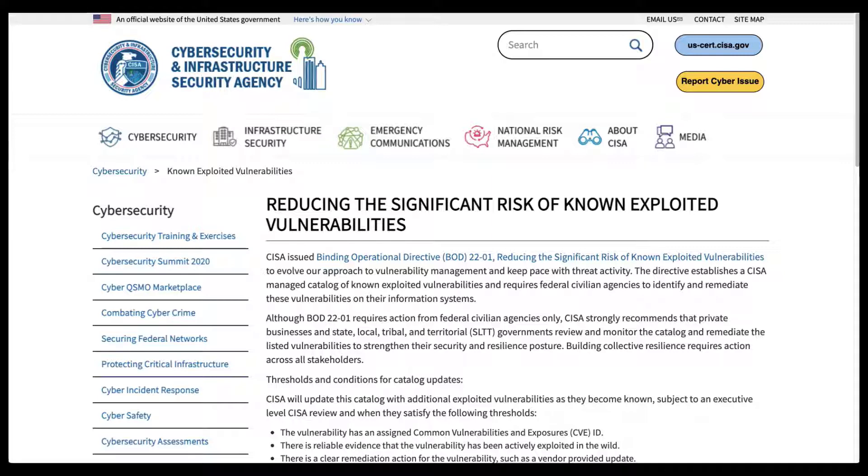This requires government agencies to address a catalog of vulnerabilities that carry significant risk to federal information systems. With this new catalog, CISA is targeting vulnerabilities for mitigation that have known exploits and are currently being used by malicious adversaries in an ongoing manner.